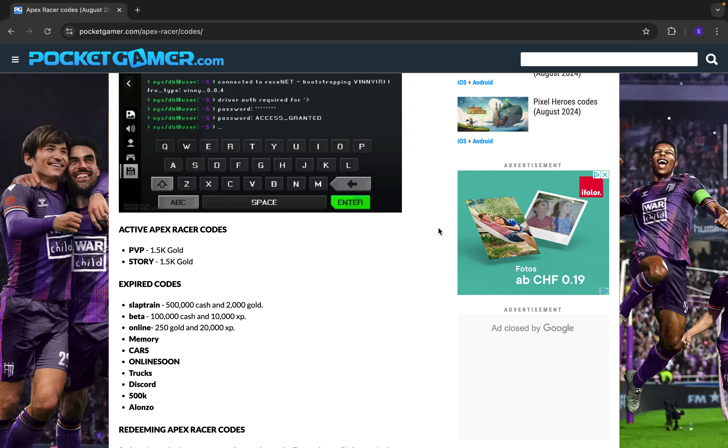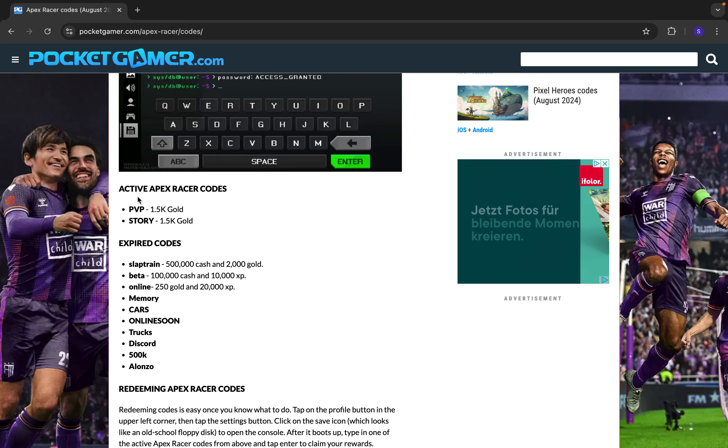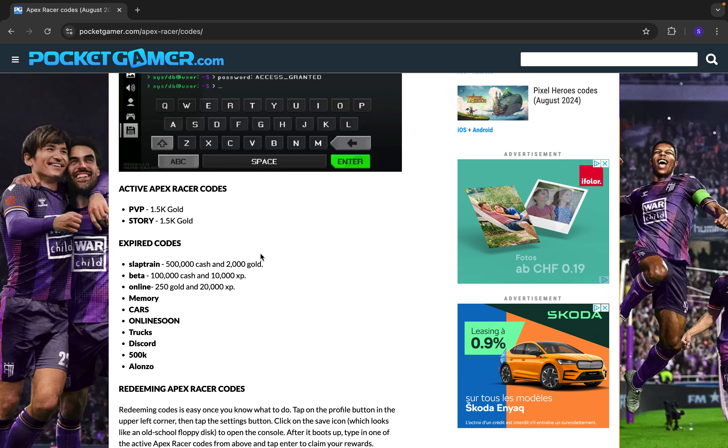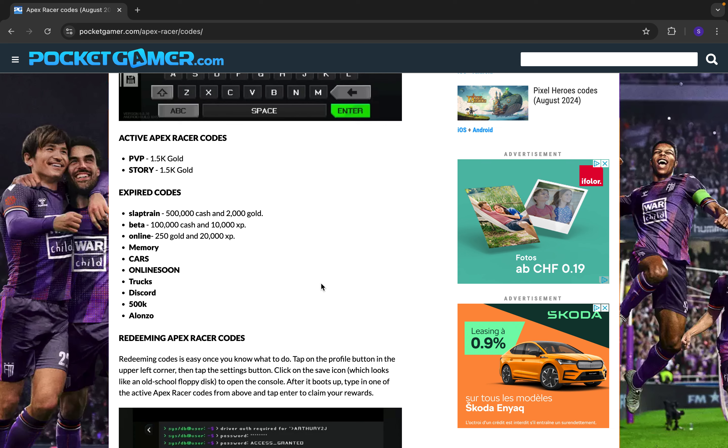Here on this website, you got the active Apex Racer codes. So you got PvP and story, and then you got the expired codes right here.